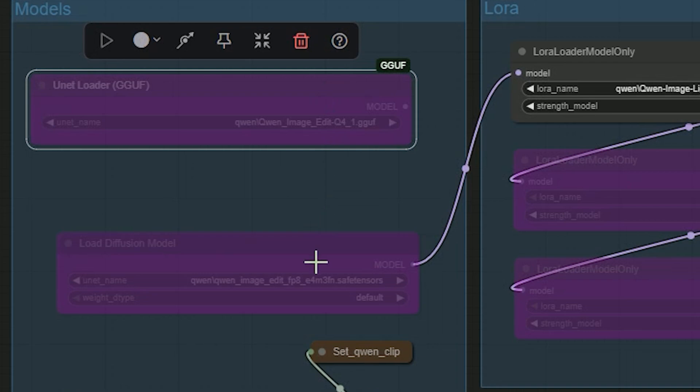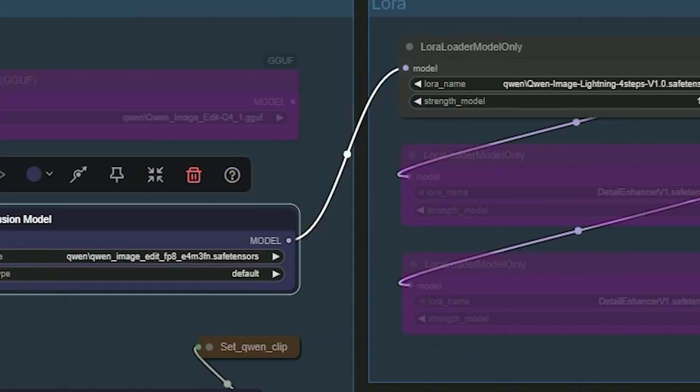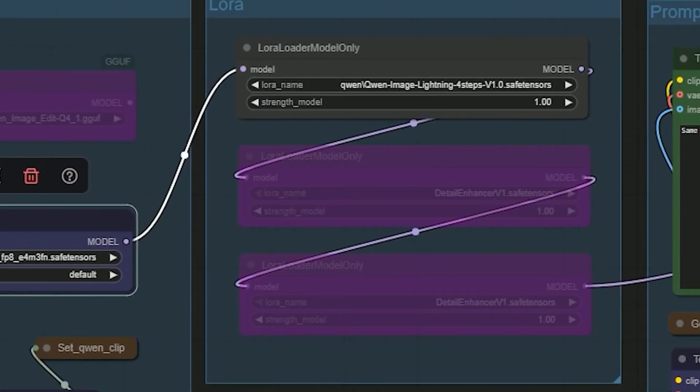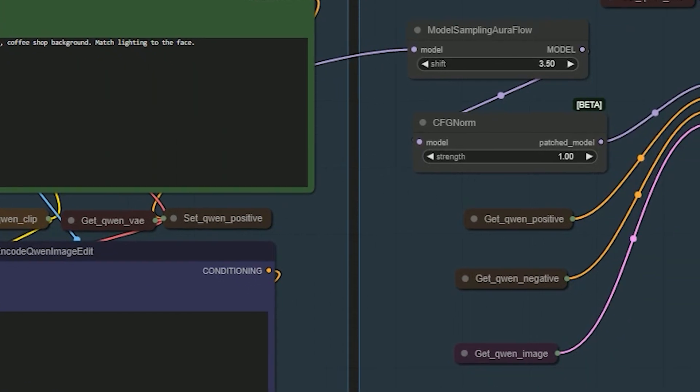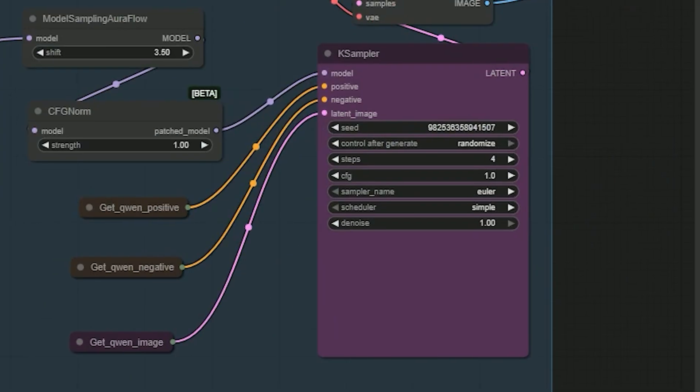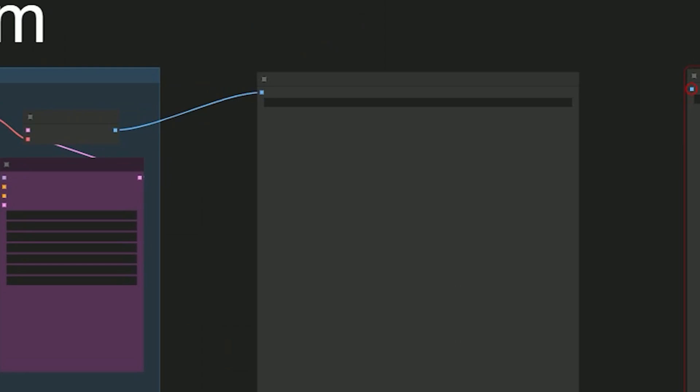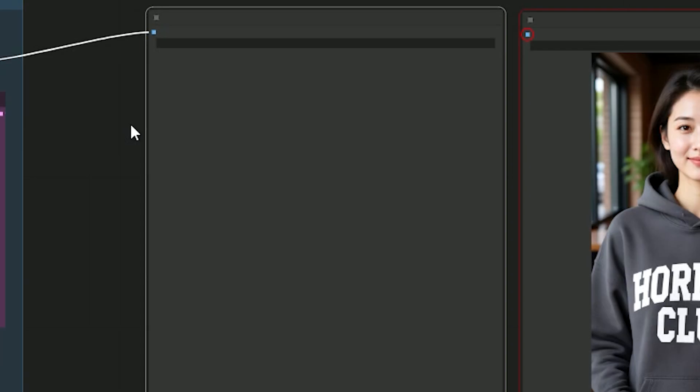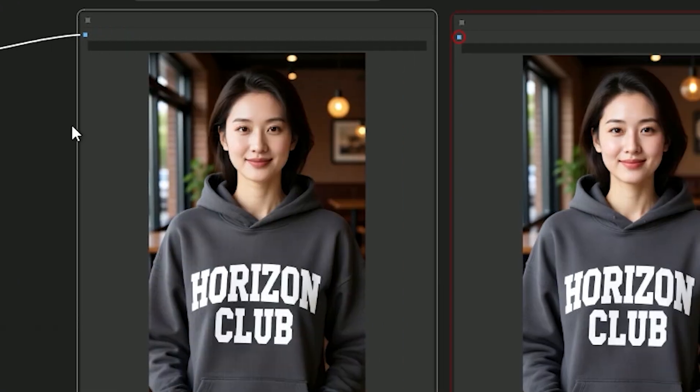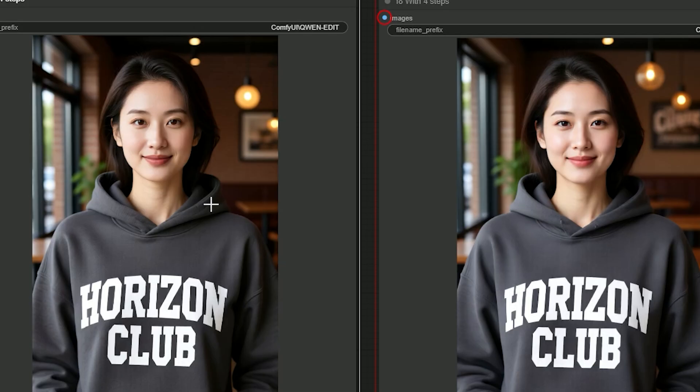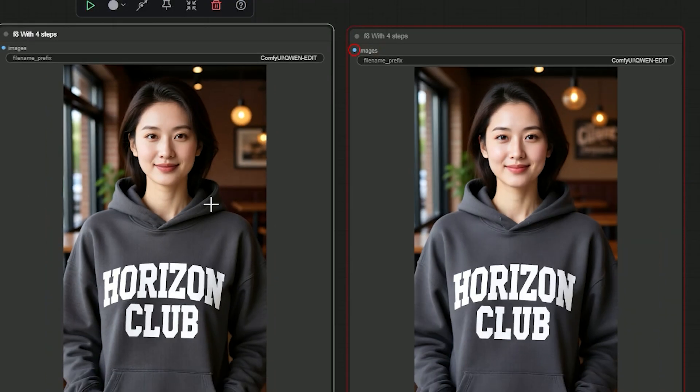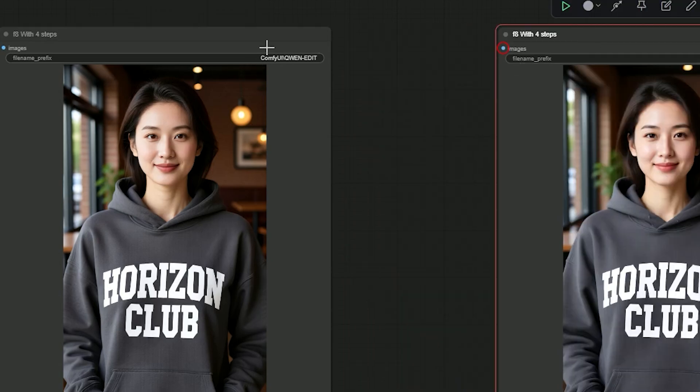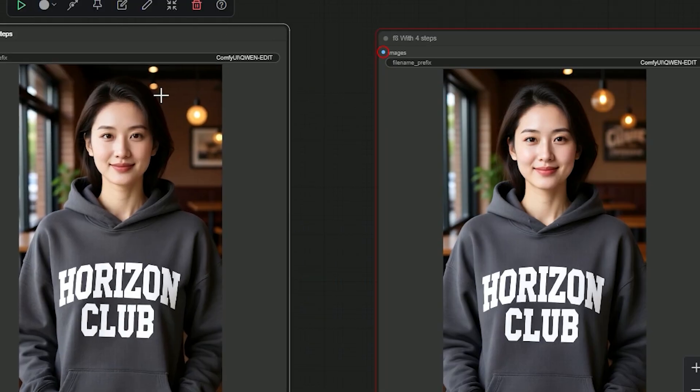So let's discuss second pass. I switch the piece to FP8. Keep Lightning four step on. Case sampler, I keep steps to four and CFG to one. And let's generate. So here is the result. Hair edges blend cleaner. Background is smoother. And the color and contrast line are better with the face.